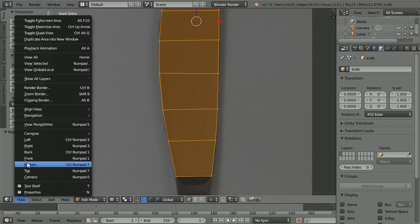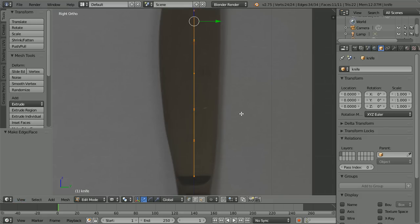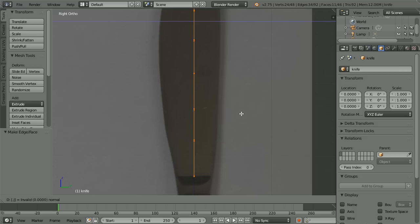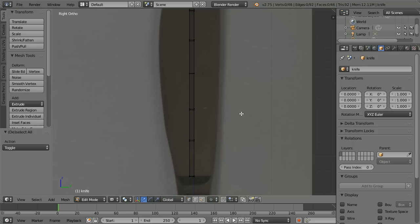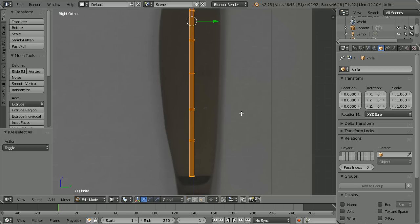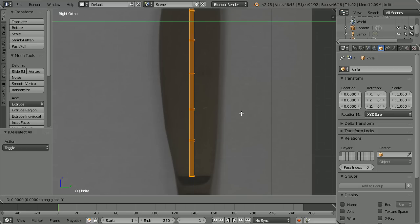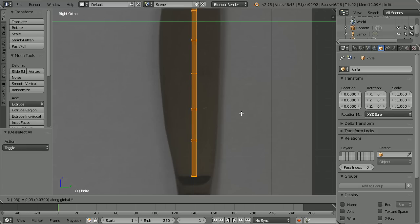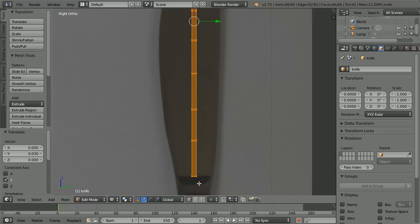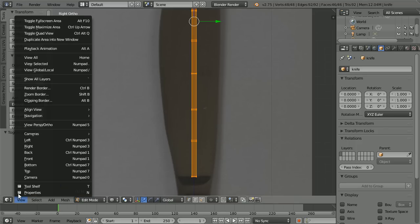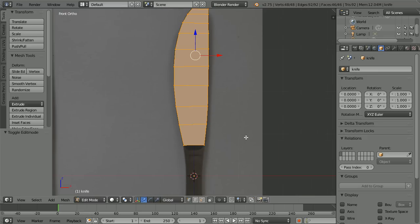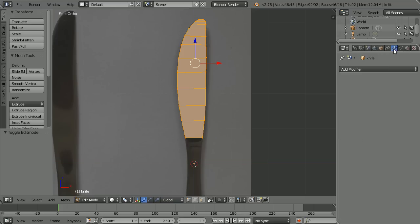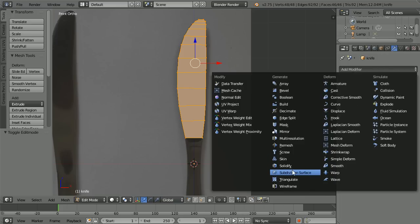Change the view to the right view. Press E to extrude, type 0.06 and enter. Press A twice to select all, G to grab, Y for the Y direction, 0.03 and enter — the Z axis should go through the middle of the blade. Change the view back to the front view, change shading to solid, zoom back, click the modifiers button, add modifier, subdivision surface.